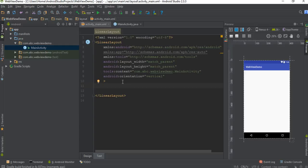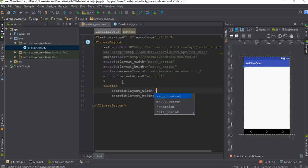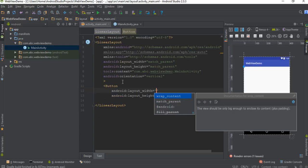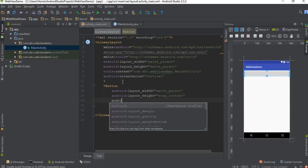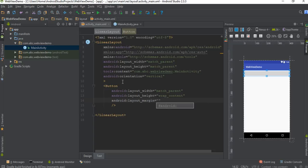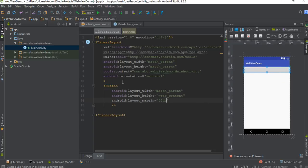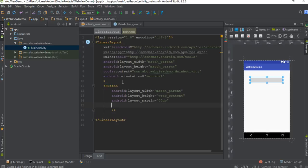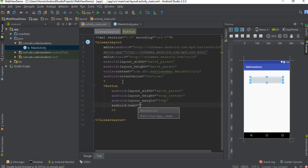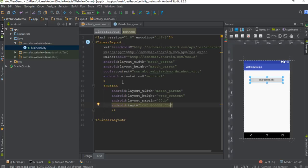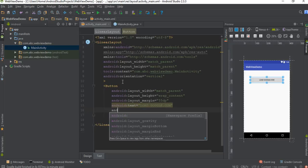I'm going to place the WebView on a fragment, so first here I'm going to create a Button. Specify width as match_parent, height as wrap_content. Now specify margin for the button — layout_margin set to 5dp. Now specify text for the button and set text to 'Load google.com'.